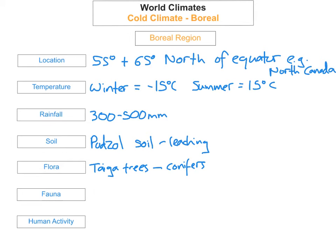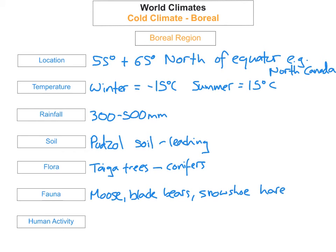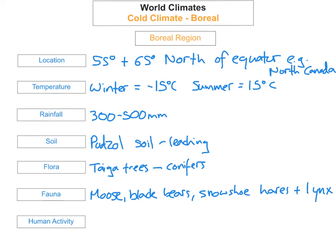The next one is the fauna. There are many animals that can be found in this boreal region, such as moose, bears, black bears, snowshoe hares, and lynxes. These animals have adapted in order to survive in this environment. An example would be the snowshoe hares and the lynx — they have large feet, which enables them to walk across the snow without sinking into it.